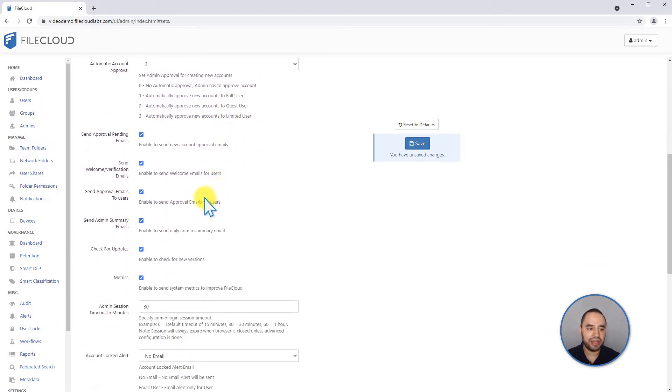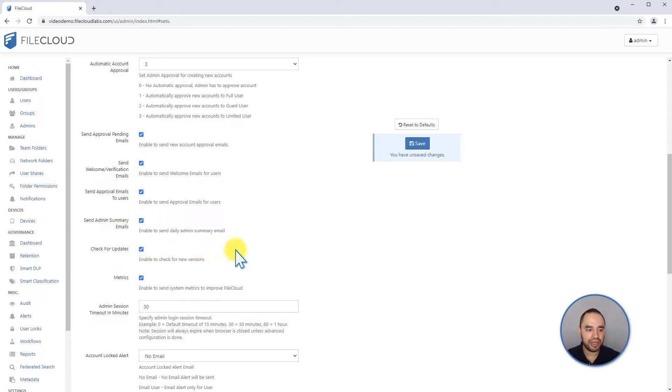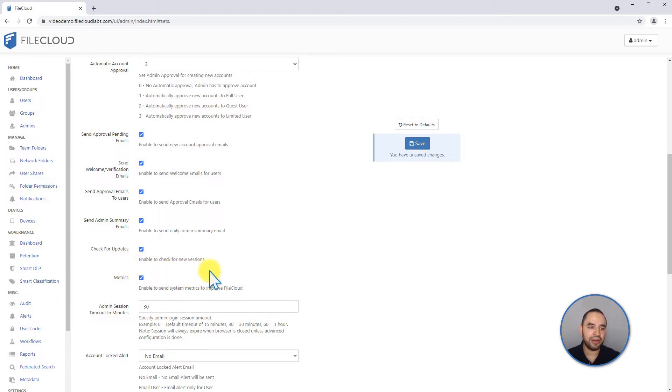You can check for updates in the dashboard. You're going to see if there's a new version of FileCloud available for you. You can enable the metrics, which will tell FileCloud general information about your server.